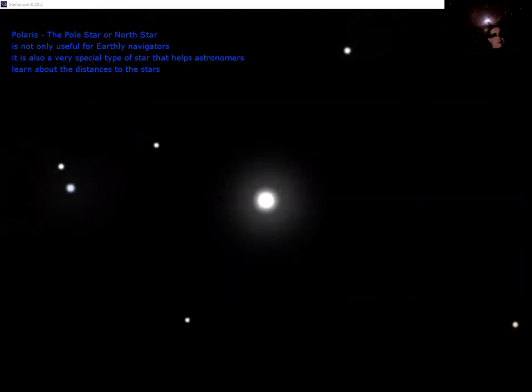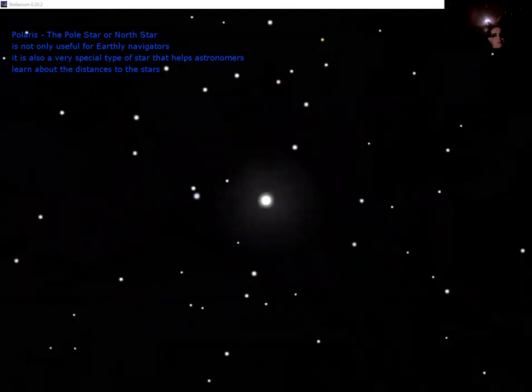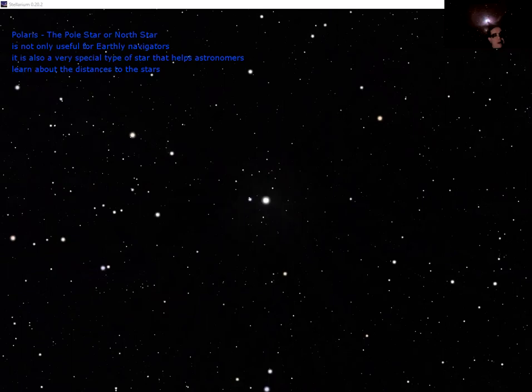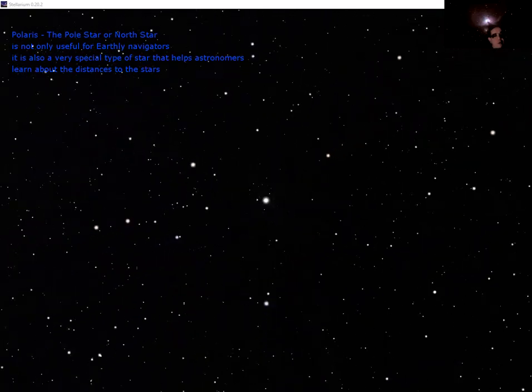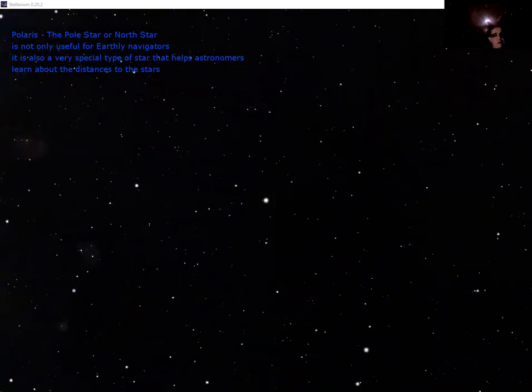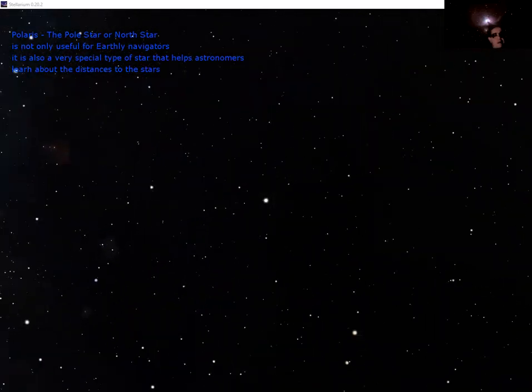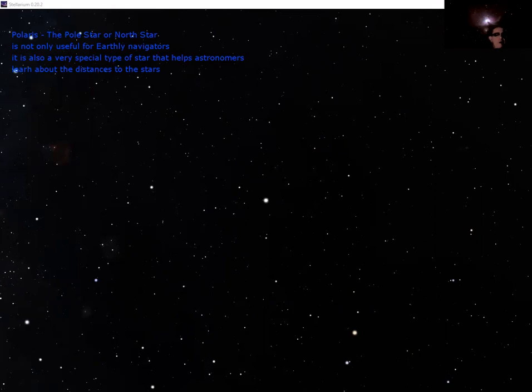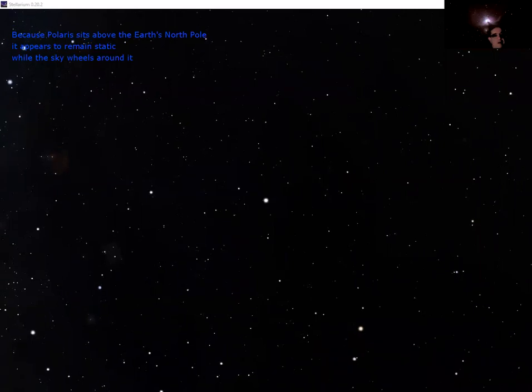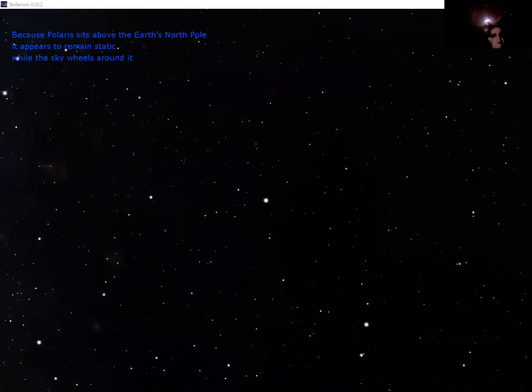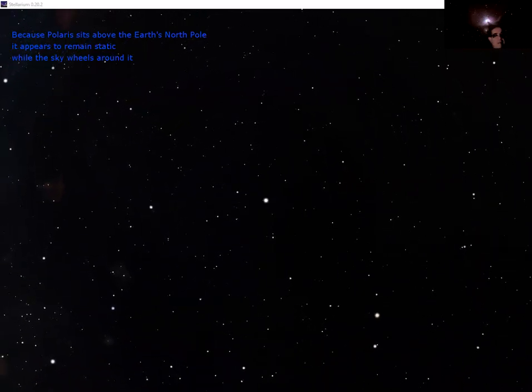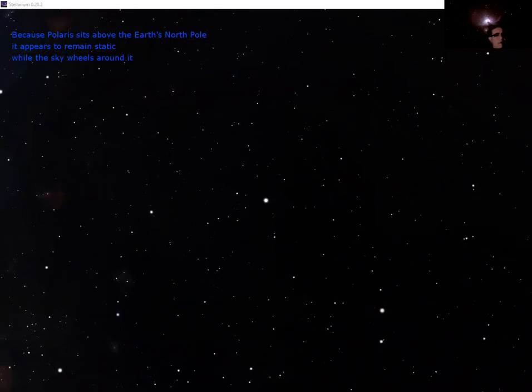Now Polaris is a very useful star to astronomers in other ways as well. It's a special kind of star, a yellow supergiant, a Cepheid variable as it's called, given its technical name. And these are very useful for estimating distances in the sky, working out how far away the stars are.